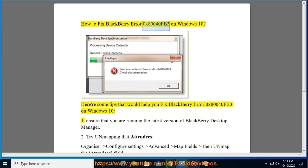How to fix BlackBerry Error 0x80040FB3 on Windows 10. Here are some tips that would help you fix BlackBerry Error 0x80040FB3 on Windows 10.